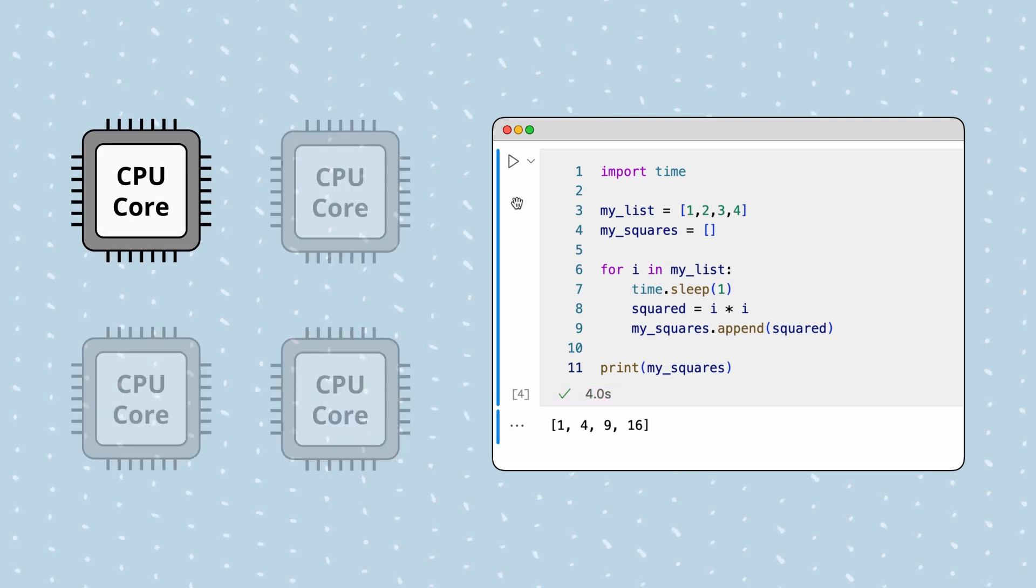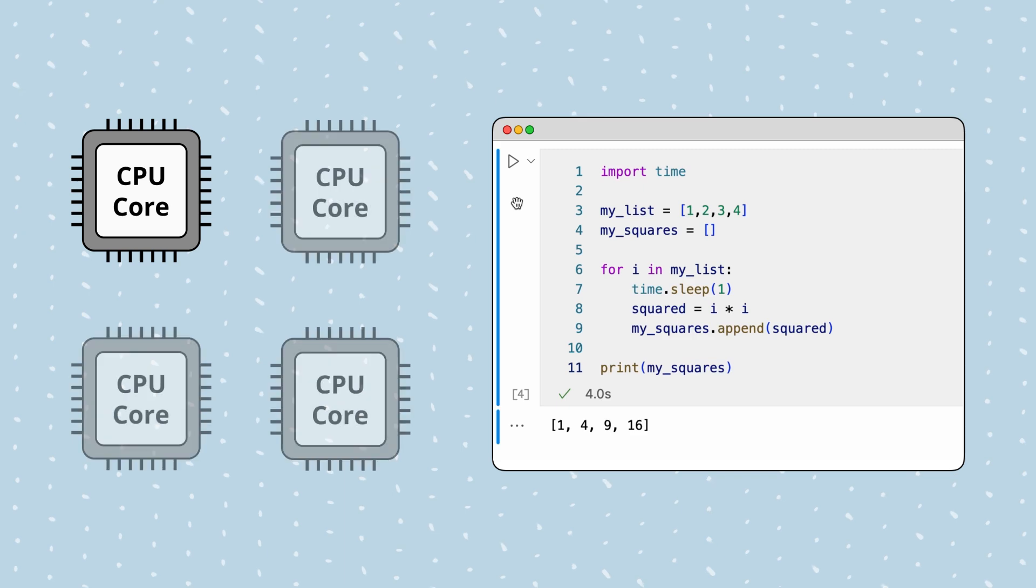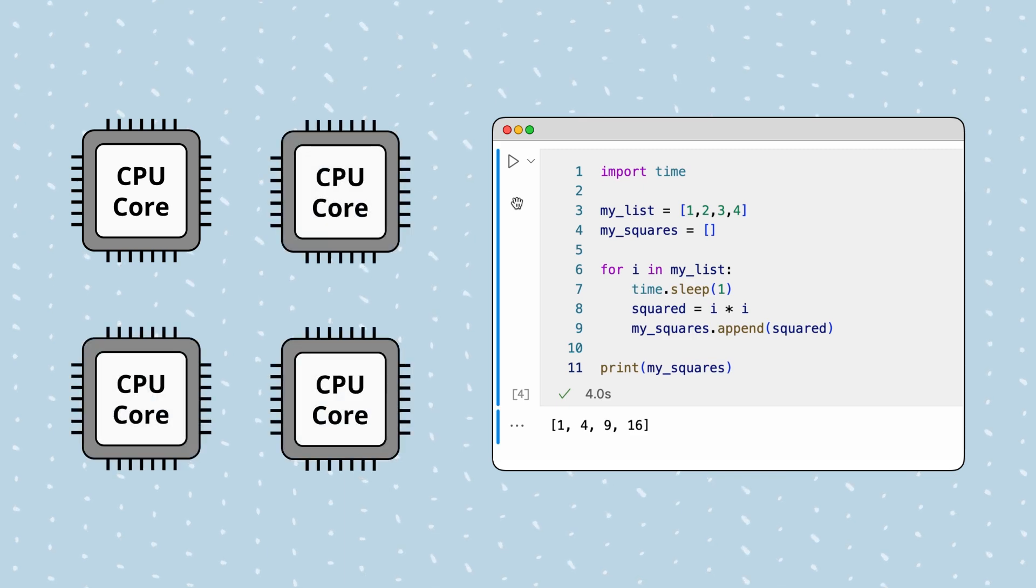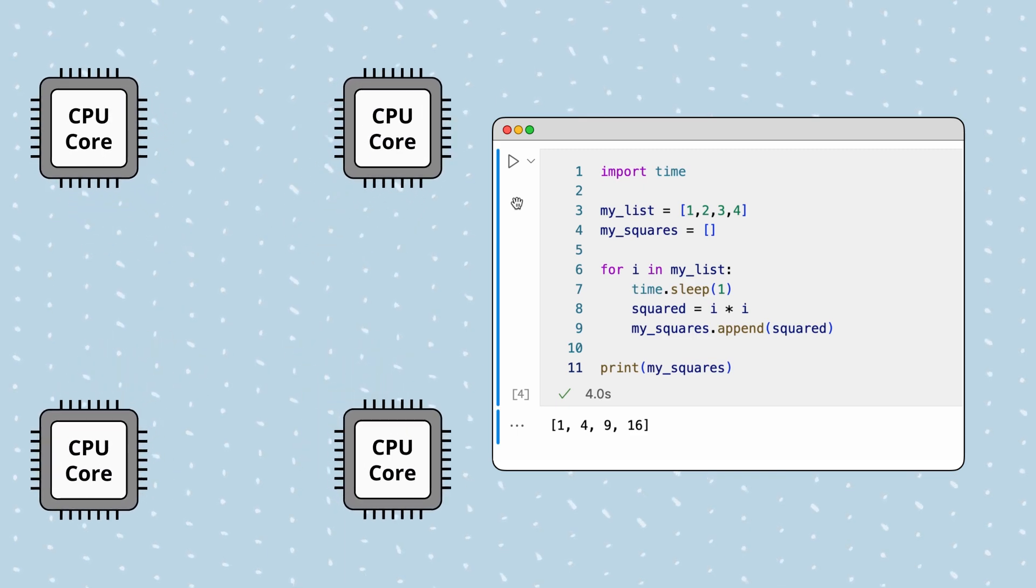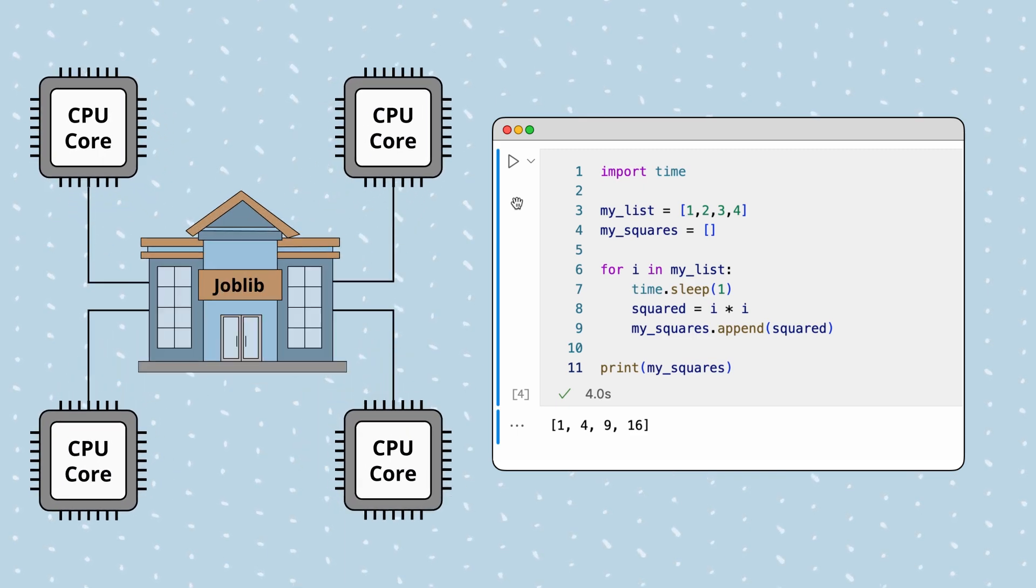To speed up execution, we can tell Python to use multiple cores at once with the parallel computing library, joblib.